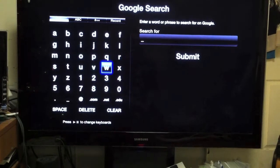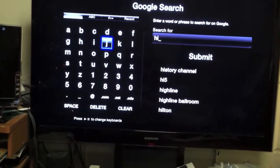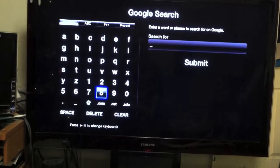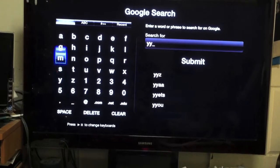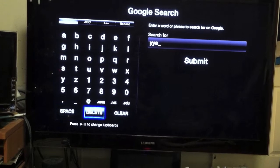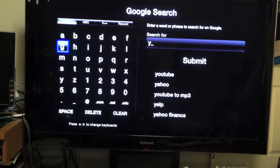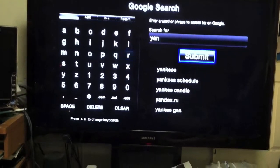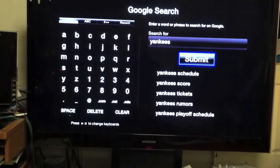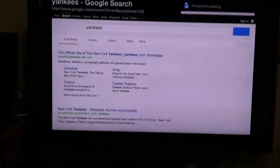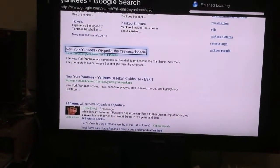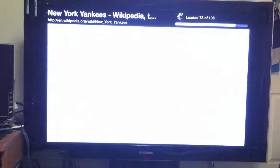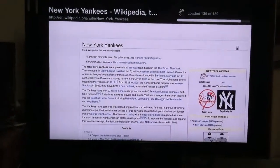I'm just going to search the best thing to search right now. I'll go with Yankees. Submit. Right from your Apple TV to any TV you can search the web. See I click on that, see it loads up. There you go.